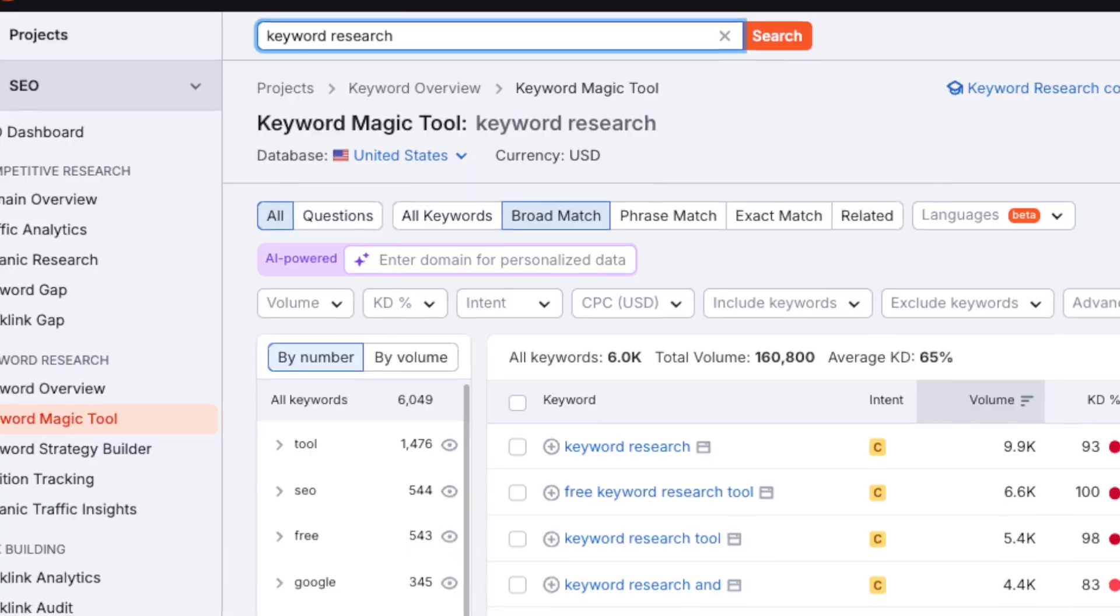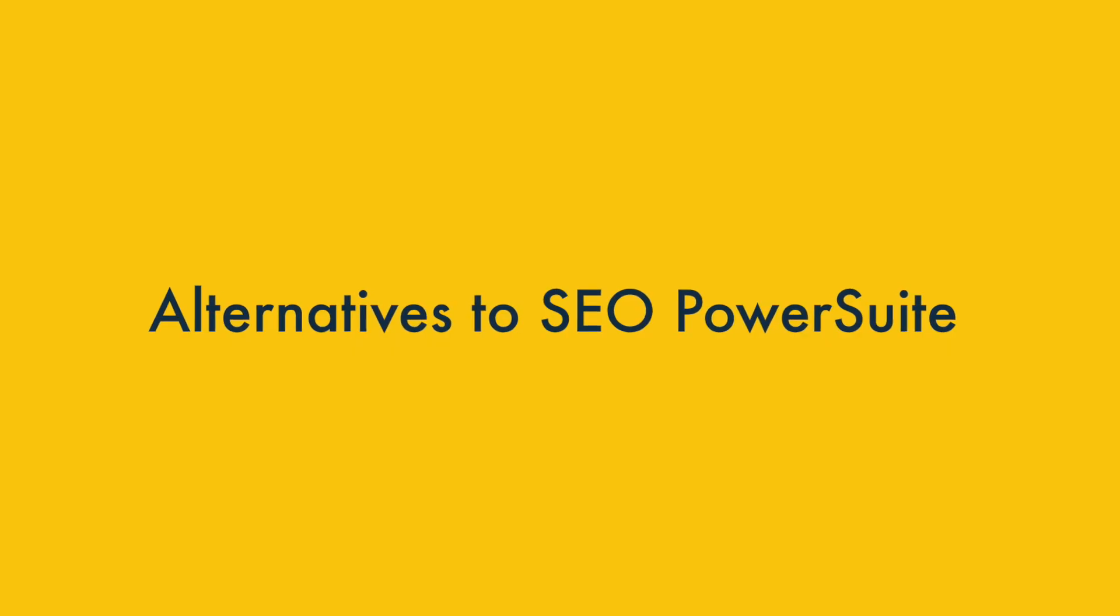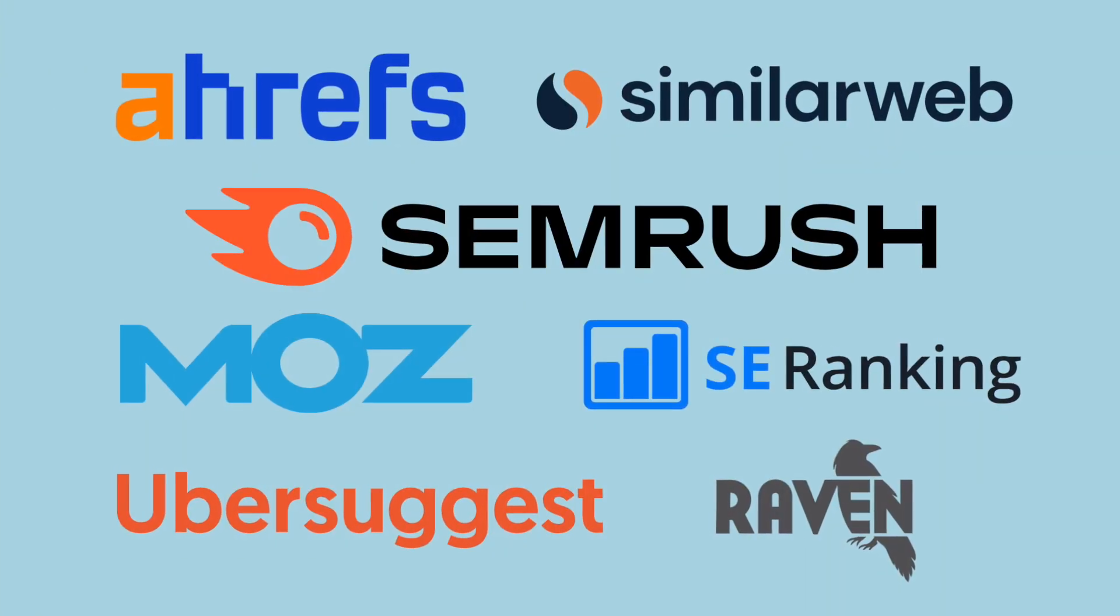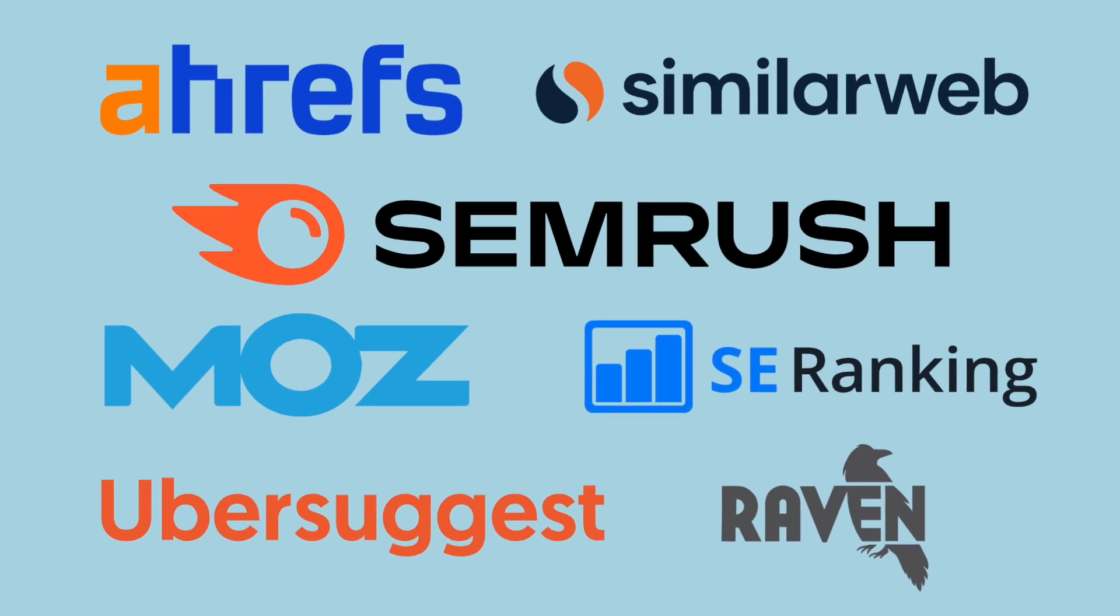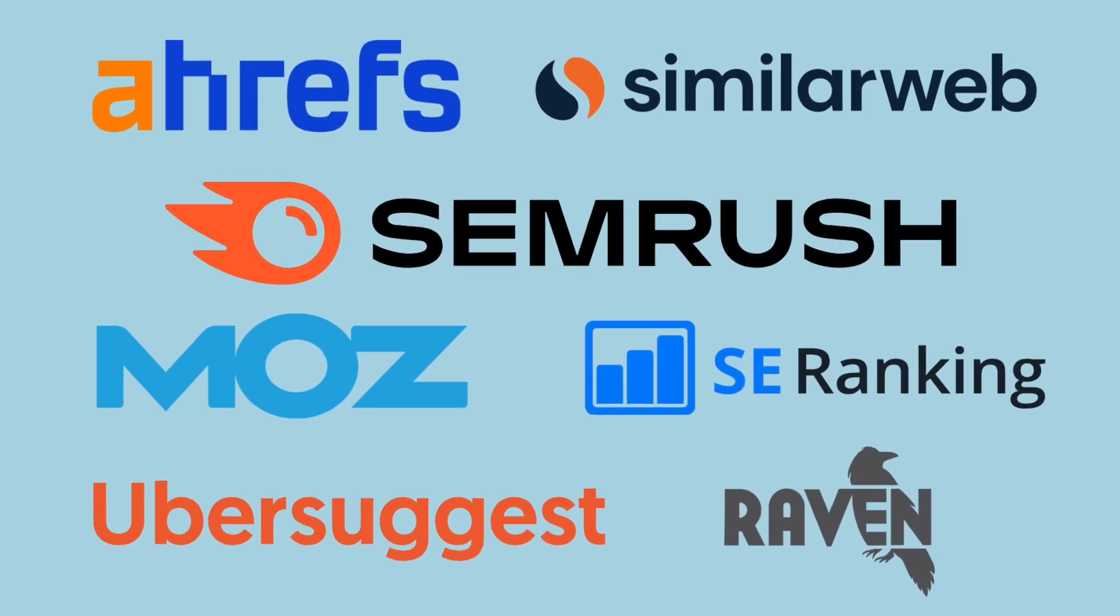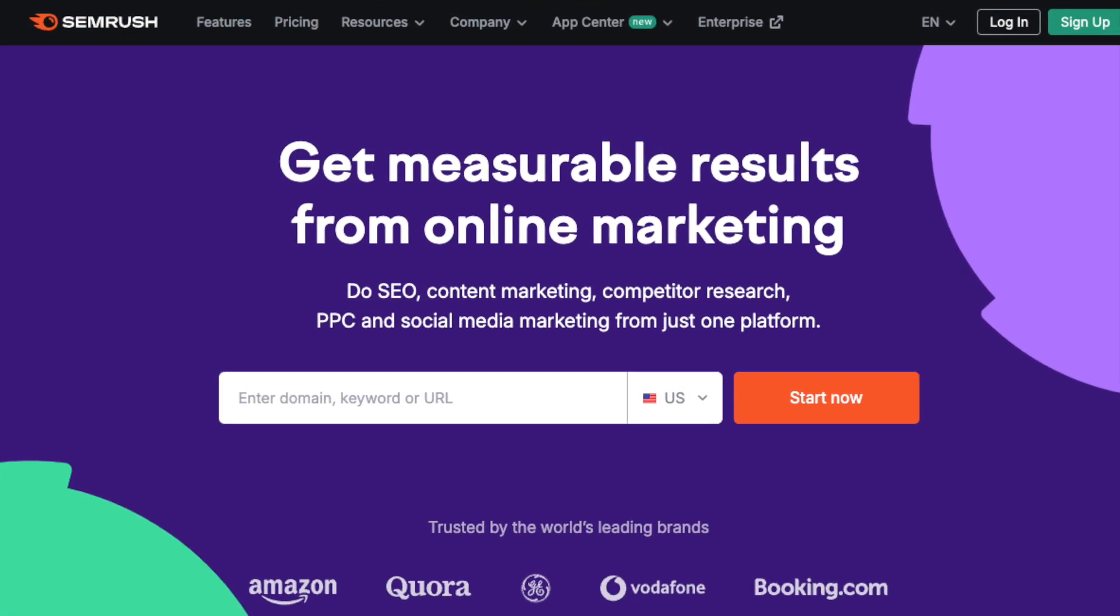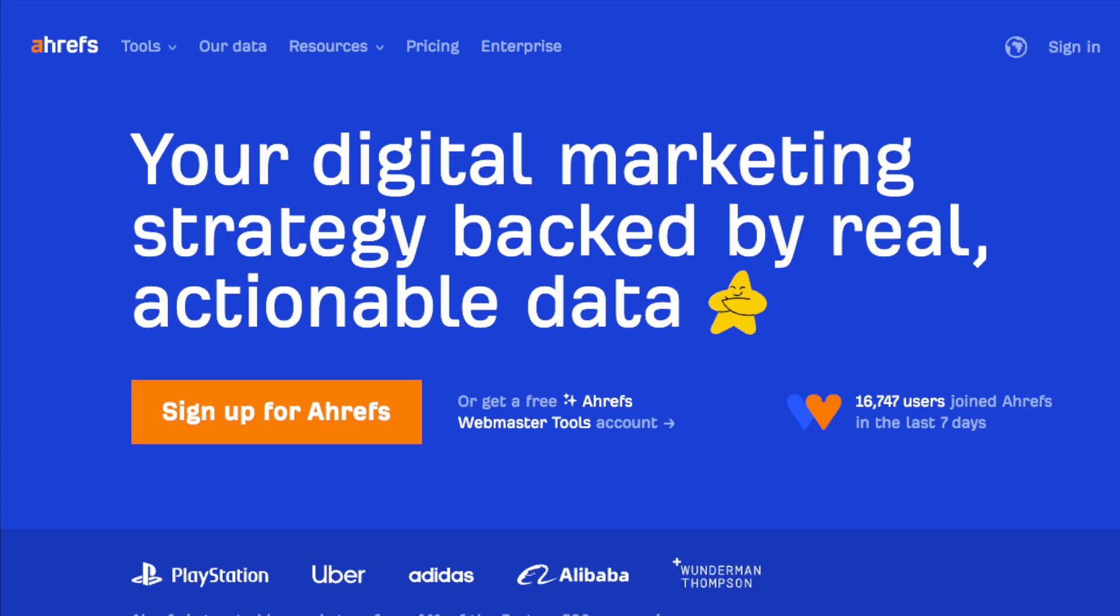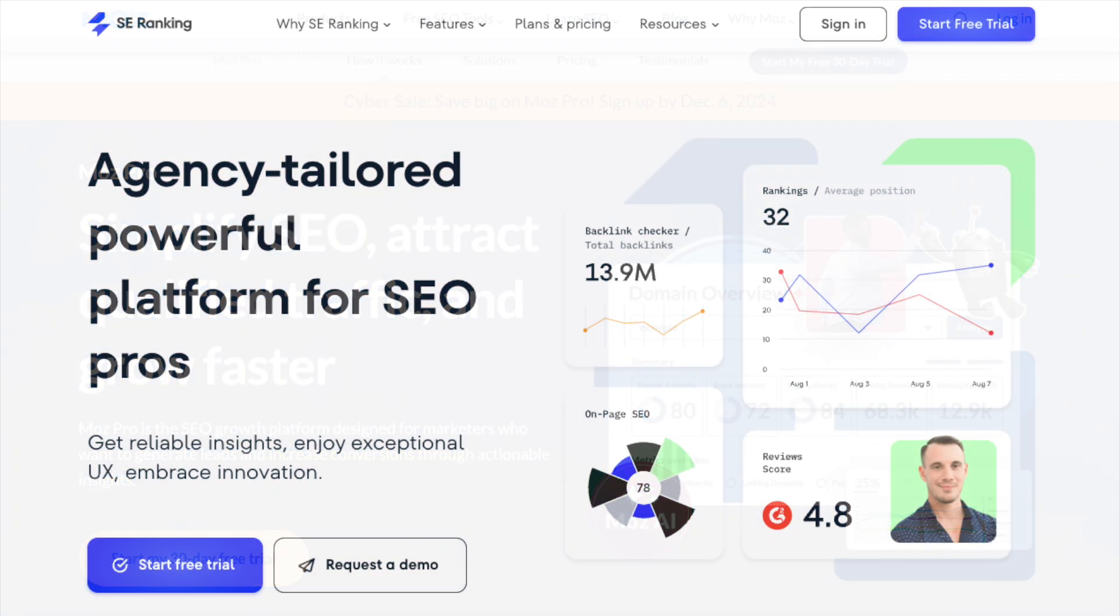Which brings me onto alternatives to SEO Power Suite. There are many alternatives to SEO Power Suite available. Of the ones we've tested to date, we'd suggest that you pay particular attention to SEMrush, Ahrefs, Moz, and SE Ranking.